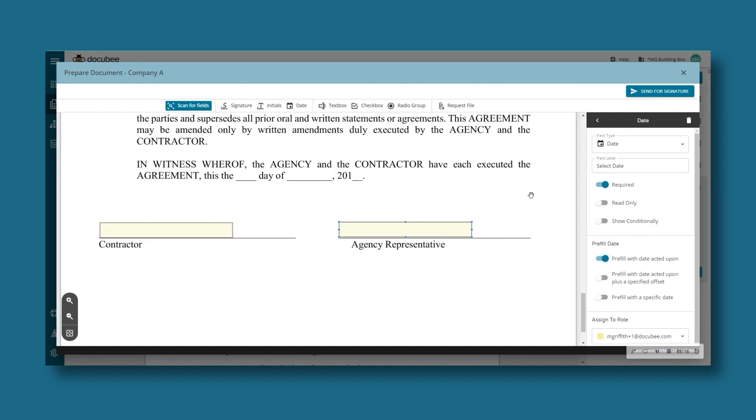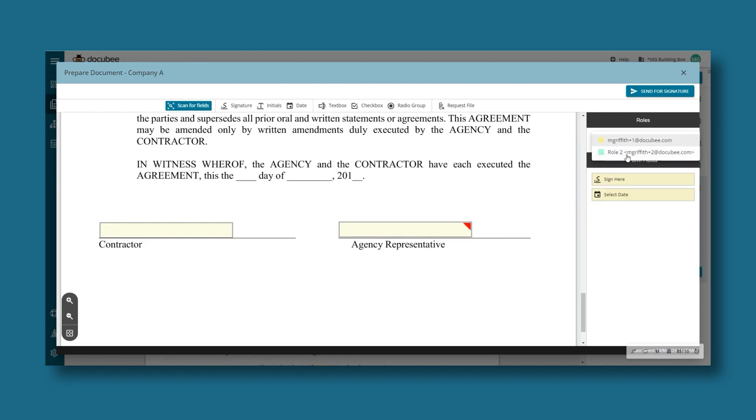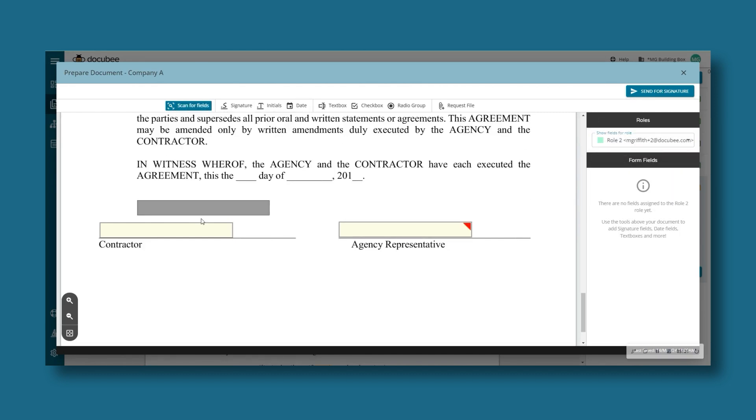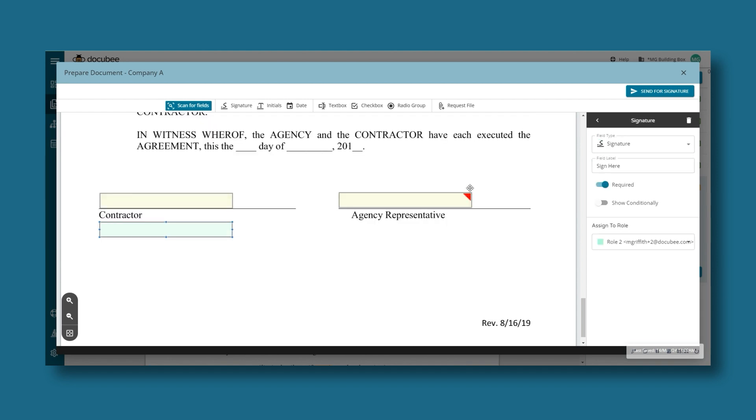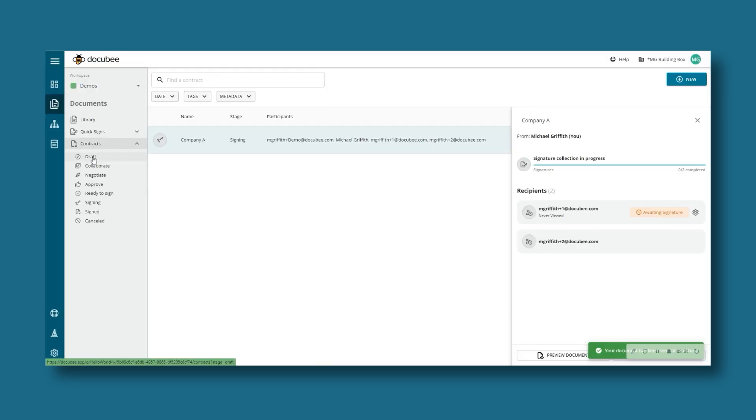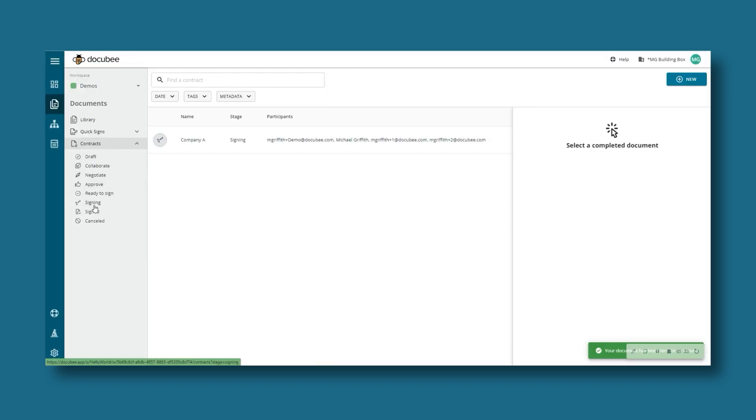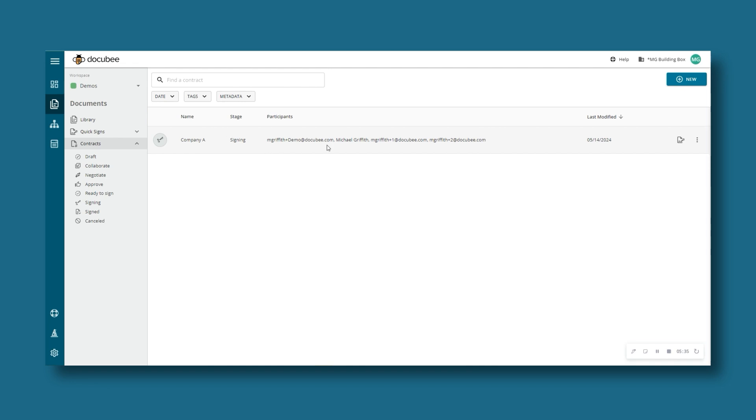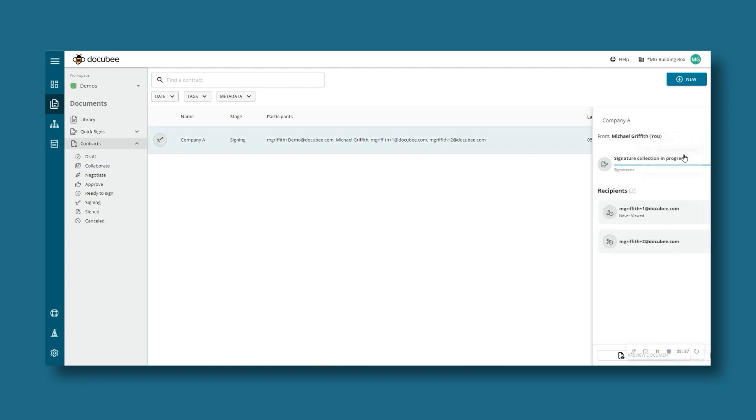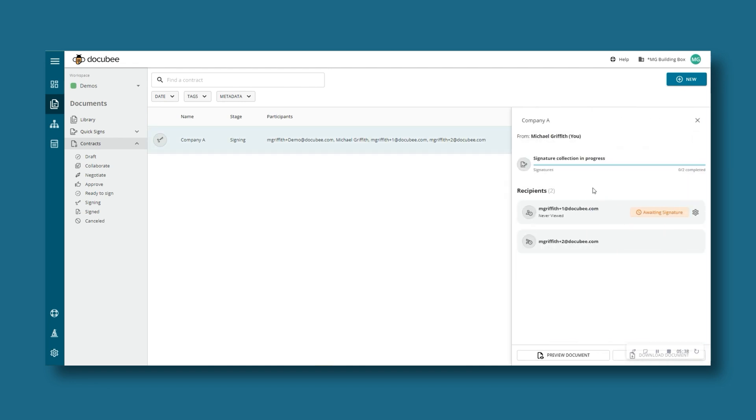Or scan for fields and let DocuBee add them for you. Once the contract is sent, each recipient will receive an email with their unique link to fill and sign. And you can easily track their progress. Get insight into who has viewed or signed and give a little nudge to those who haven't.